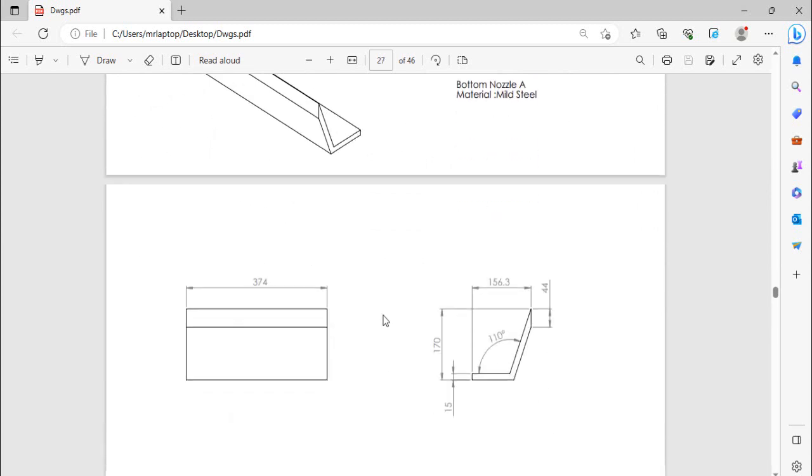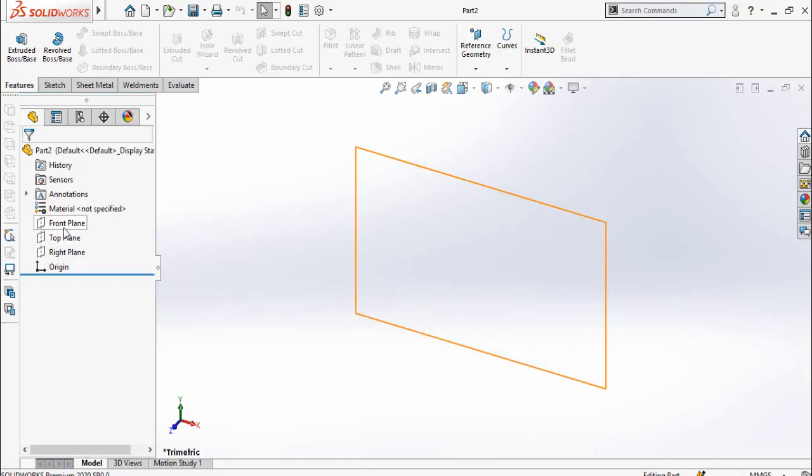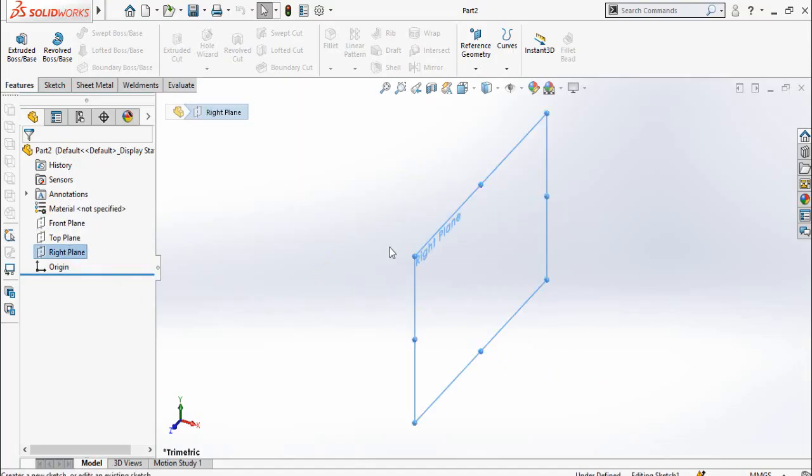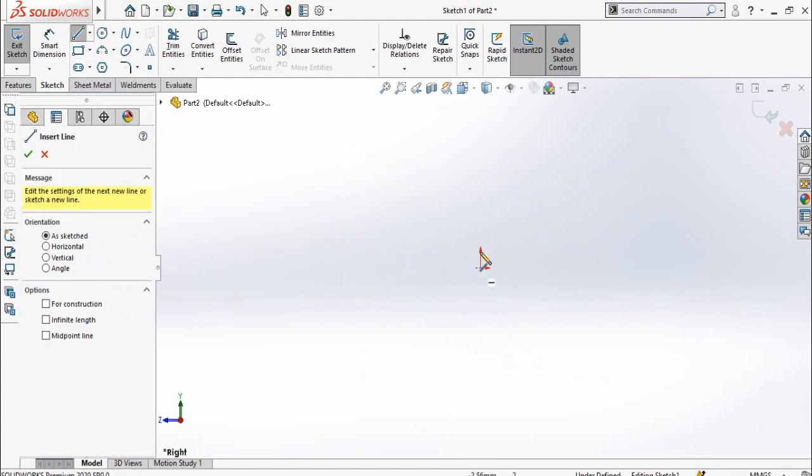So we have to make this one and then we will copy paste the same nozzle and then we will change, rename that nozzle to B and then we will edit the extrusion length to change it. Once again start from new part, then sketch on right plane and then draw a sketch by using line command.